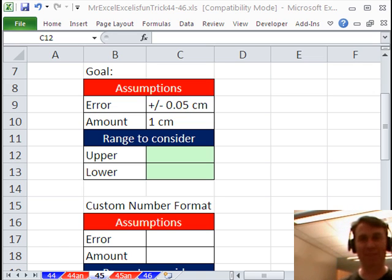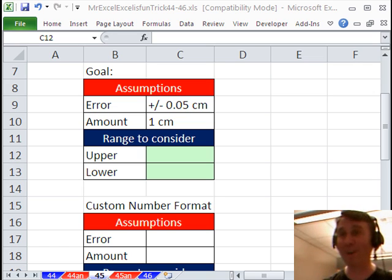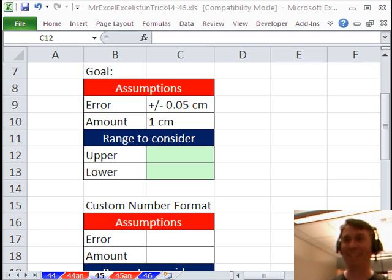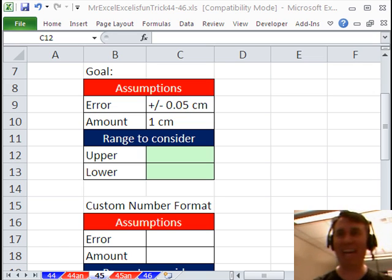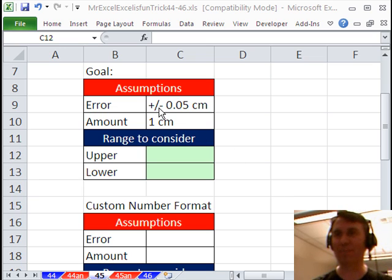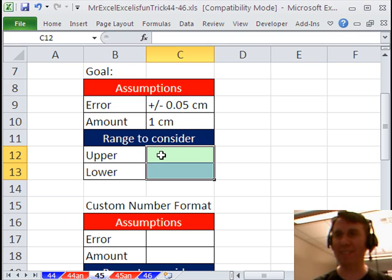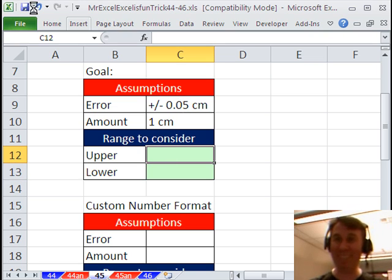Someone sent this question in via YouTube and they were adamant that they had to have data typed in like this: plus, slash, minus, and the number, and they wanted the amount plus or minuses. Can you believe it?